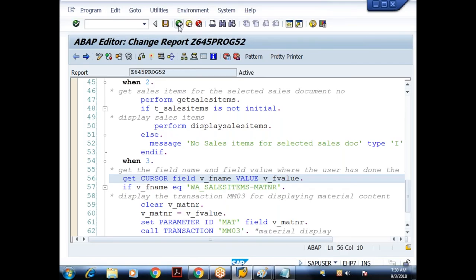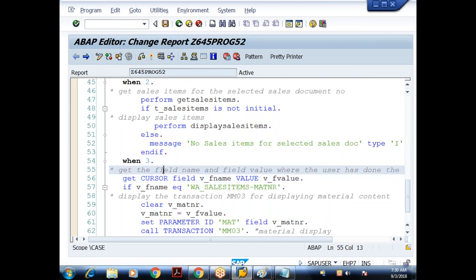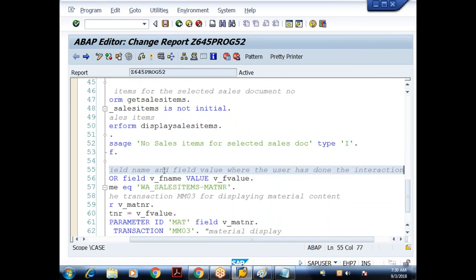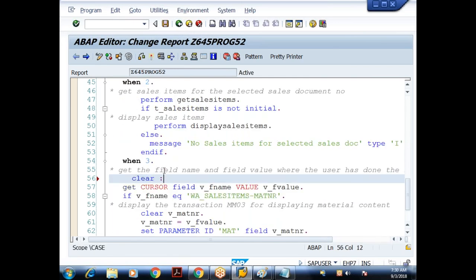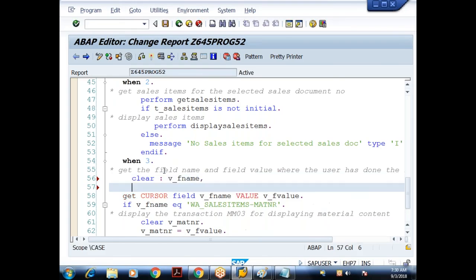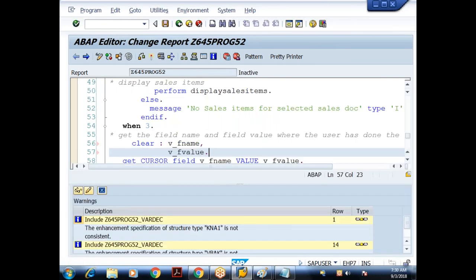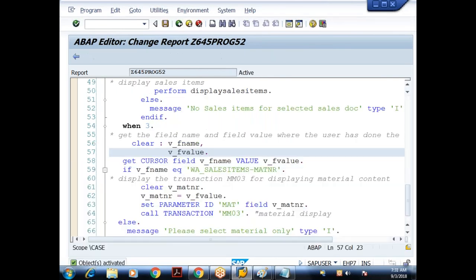In how many ways can we identify the selected value? Three different ways: first, by referring to the system field SY-LISEL; second, by using the HIDE statement; and third, by using the GET CURSOR statement. GET CURSOR returns the field name and field value where the user has done the interaction.